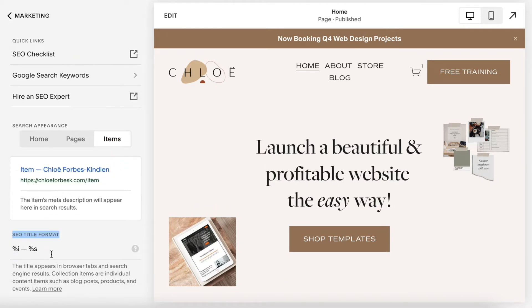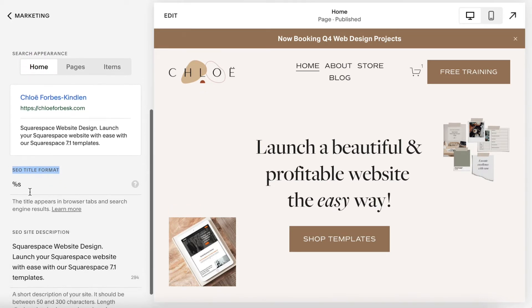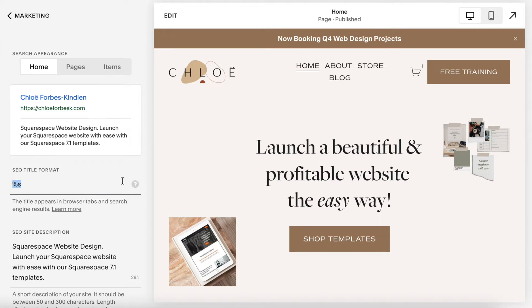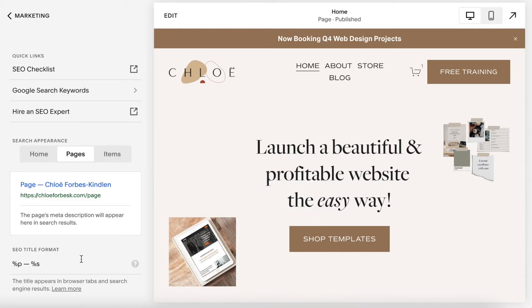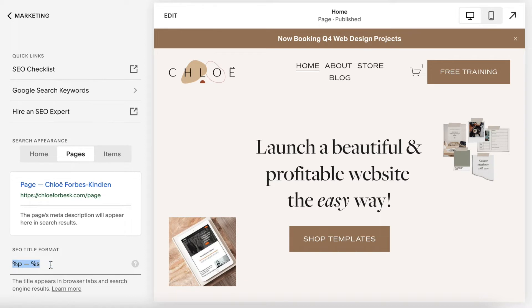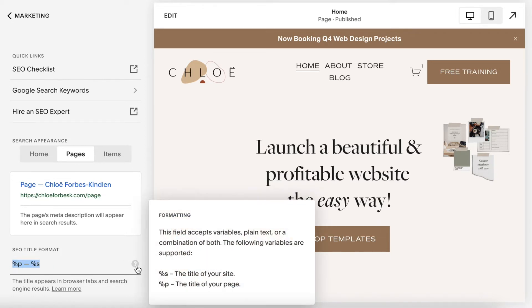The default display for each of these is different. For Home, we have %S, which means it will display the title of your site — whatever you have as your site title, that's what it's going to show. For Pages, we have %P and then %S, where %P stands for the title of your page, whatever you've named the page.